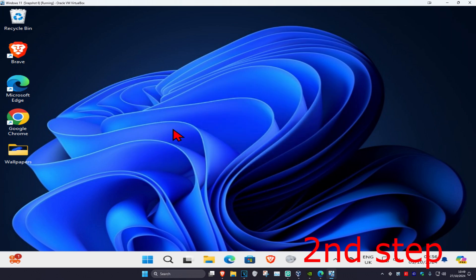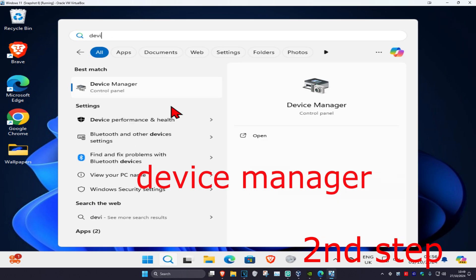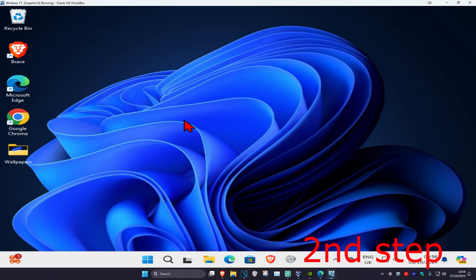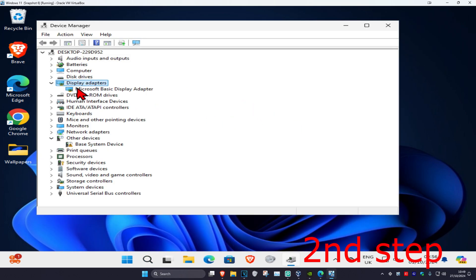For the second step, you want to head over to search and type in Device Manager and click on it. Once you're on this, you want to expand Display Adapters, then find your graphics card.